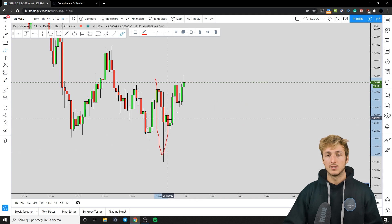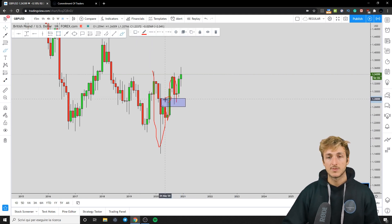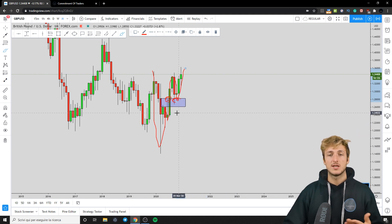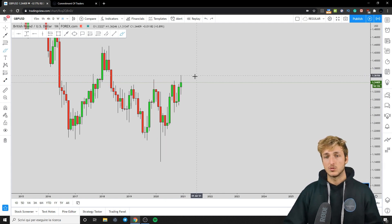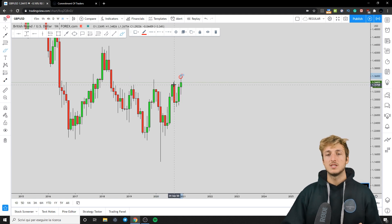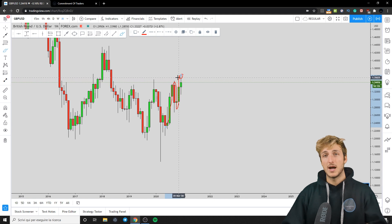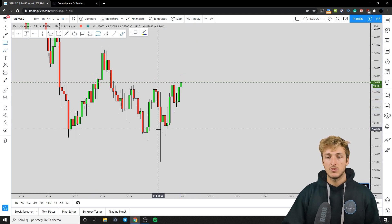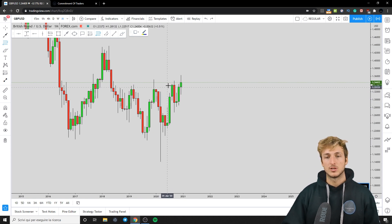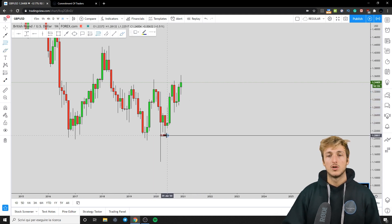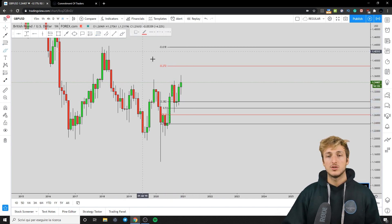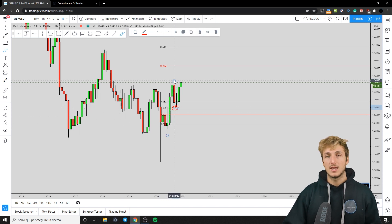The market after printing this W formation went all the way down and completed the pattern at the neckline, which is the previous resistance now turned support, and is currently providing continuation to the upside for the completion of this impulse-correction-impulse pattern — exactly what you expect. The market has just printed a higher high, completing this pattern. Now, if you have an impulse and want to measure the correction, you take your Fibonacci from the low to the high of the impulse. The market has retraced all the way down to the 50% Fibonacci level taken on this impulse.